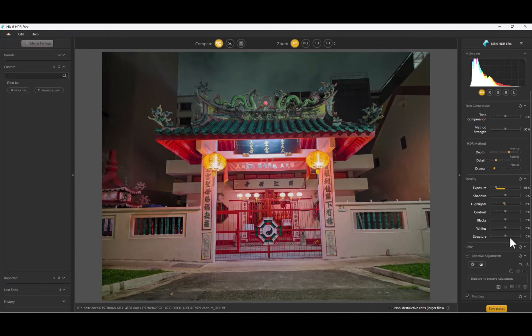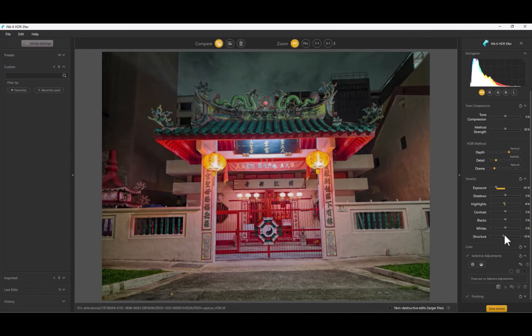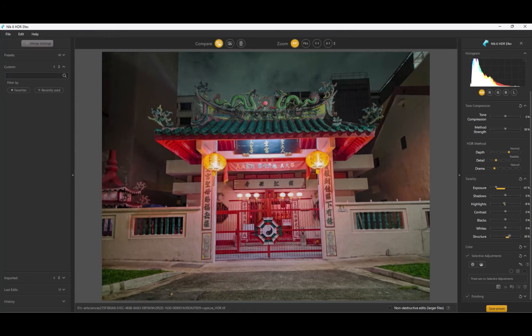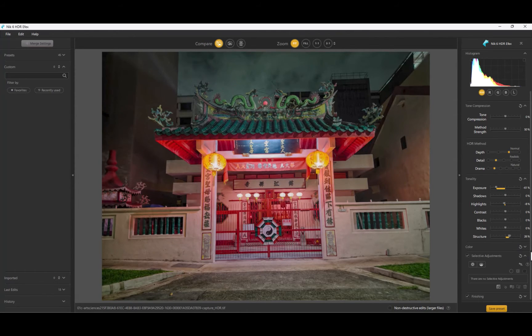That goes for its shadows and highlights. Its tools for enhancing detail, called structure and detail, also work well to make the image come alive.